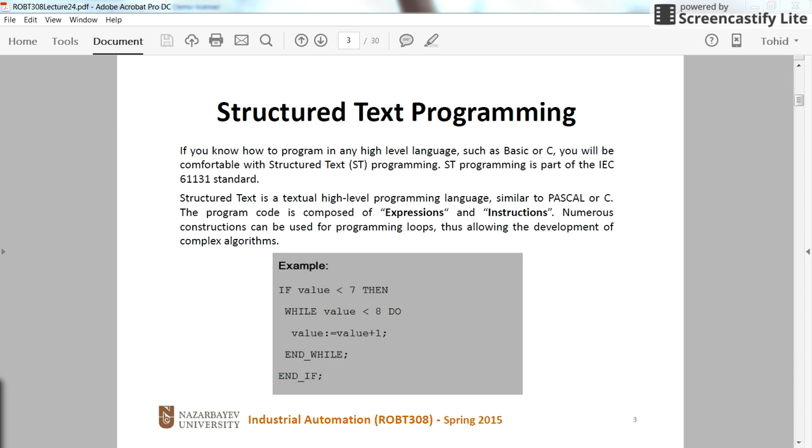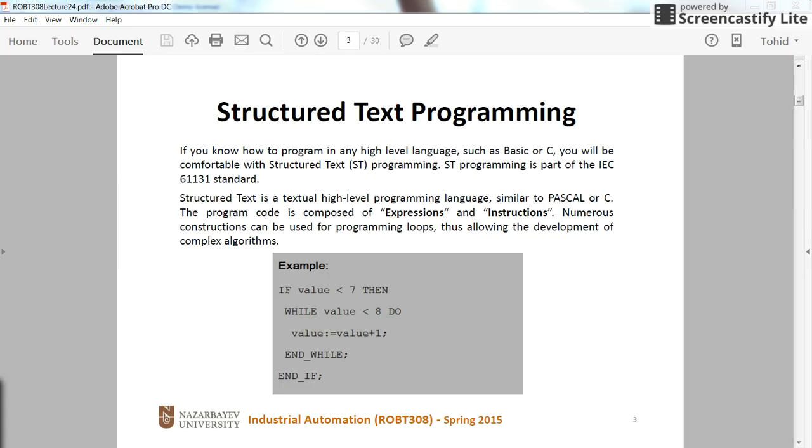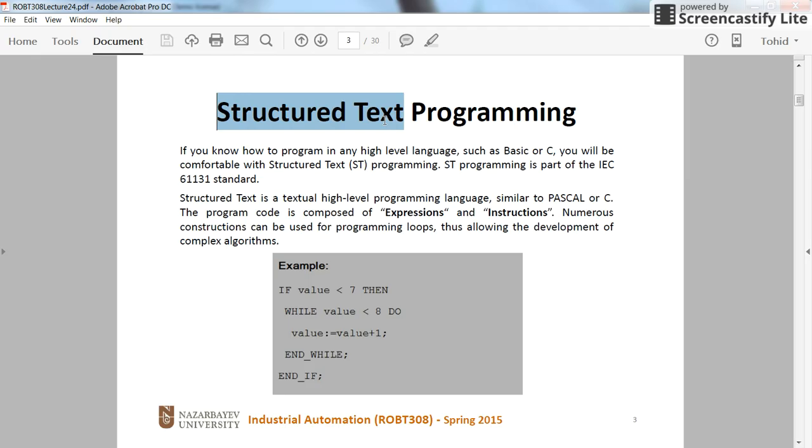Hi, everybody. In this short video, I am going to introduce you to Structured Text Programming for the PLCs. It will be a very simple program, but you will get introduced to the idea of Structured Text Programming.